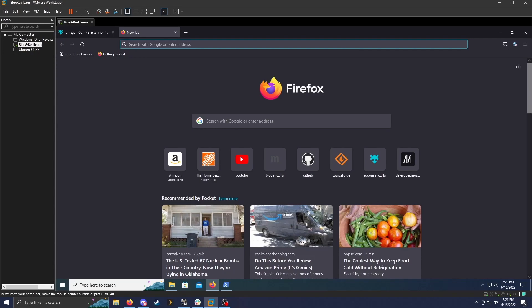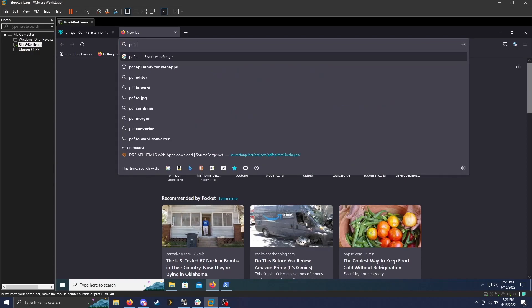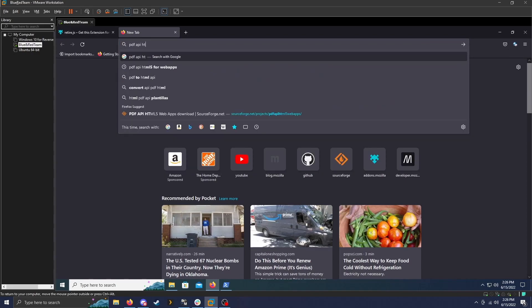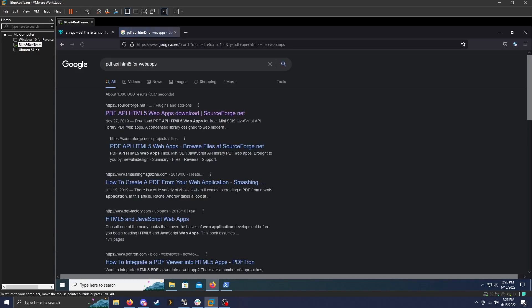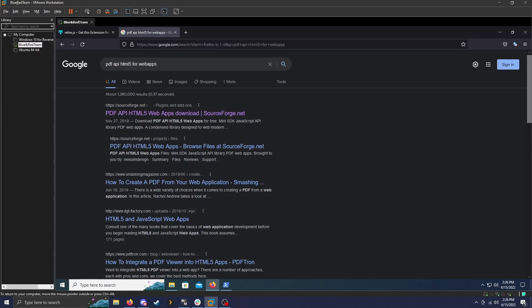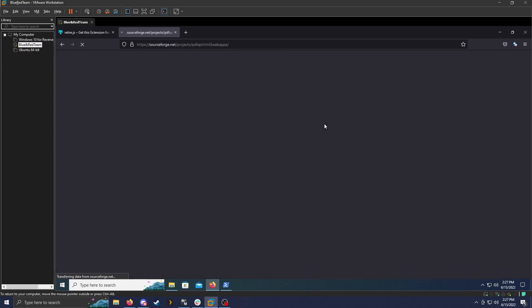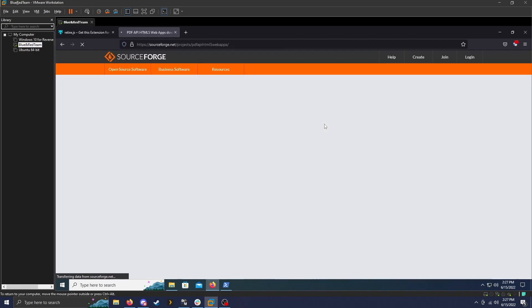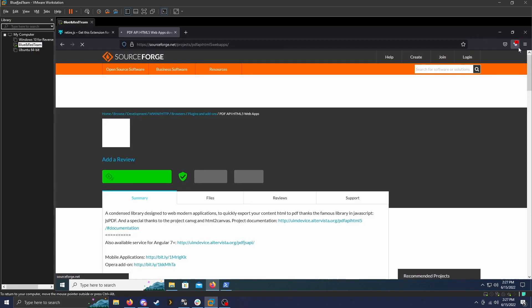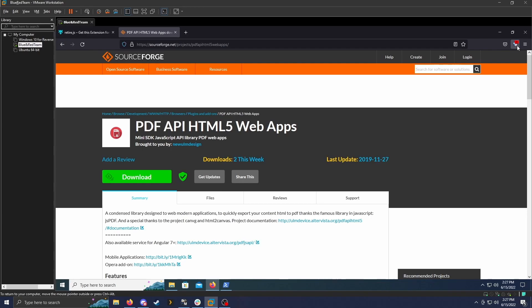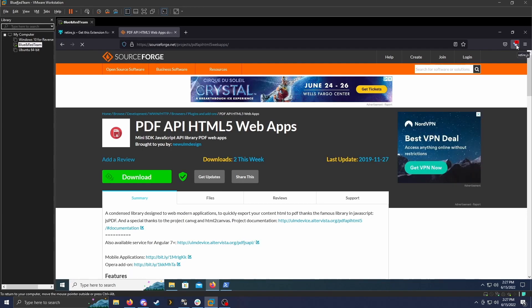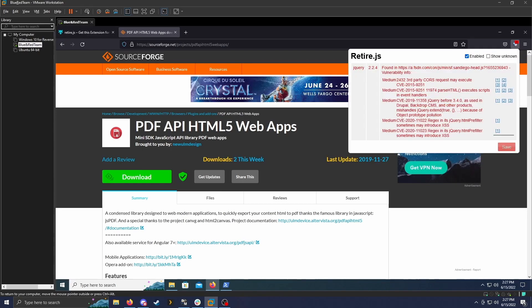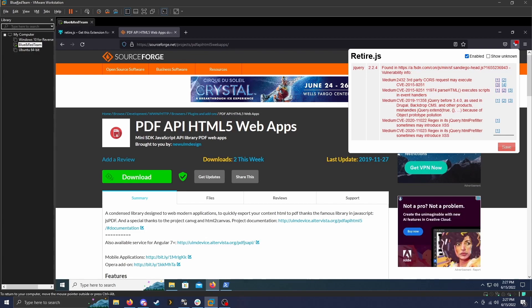So if we go to PDF API HTML5 for web apps, which was one of the examples that they used in the add-on page for retire.js. If we load this up, you can already see in the top right, there is a one. It looks like a warning, that's because it is. If we click on that, it gives us a bunch of information on what vulnerability it found.